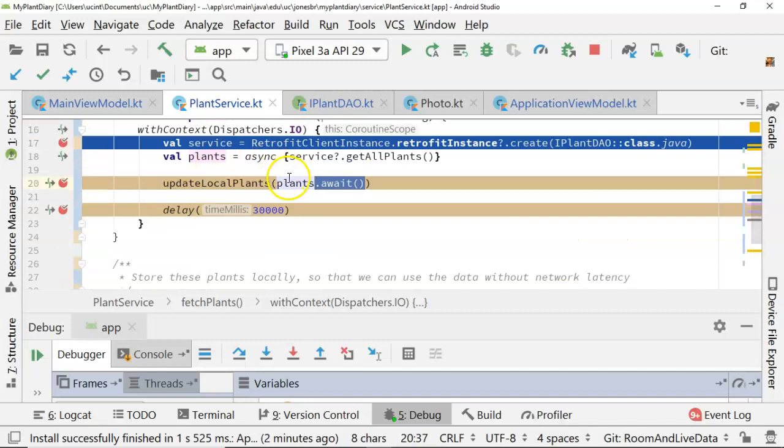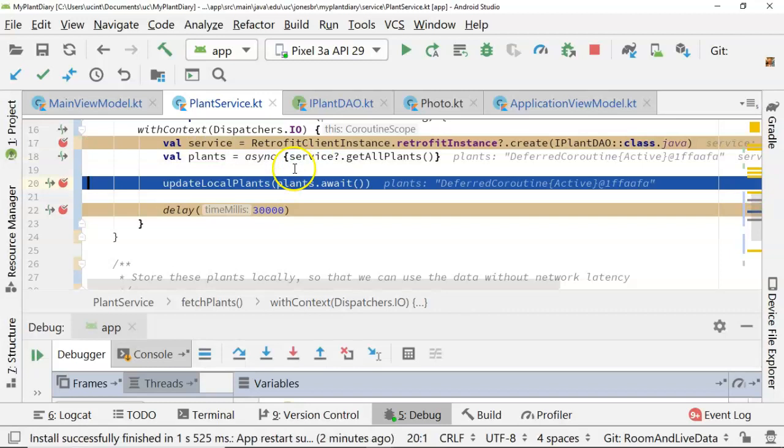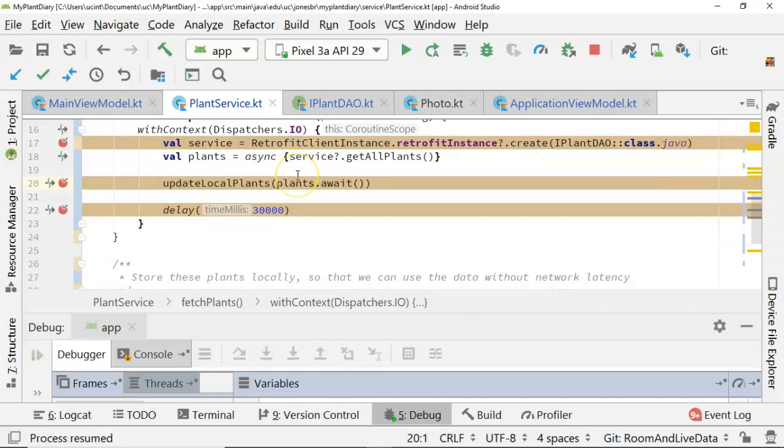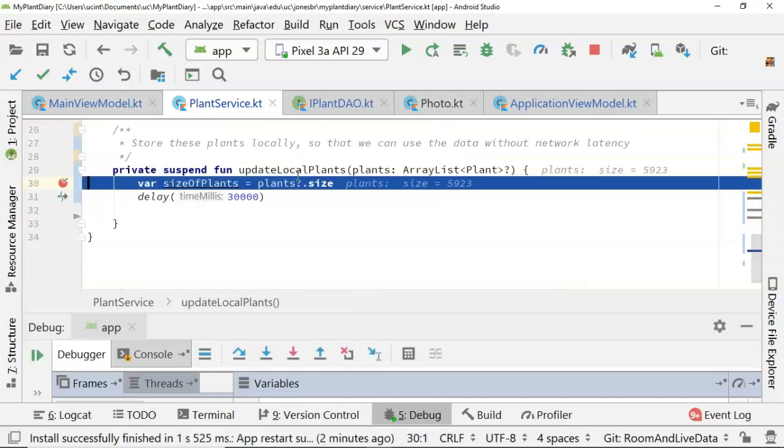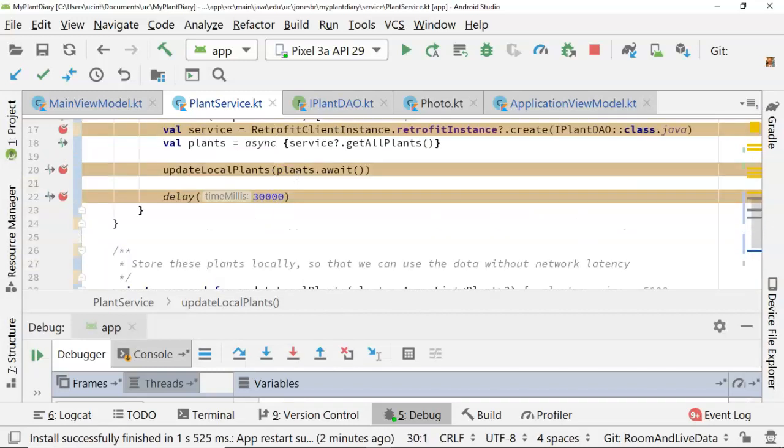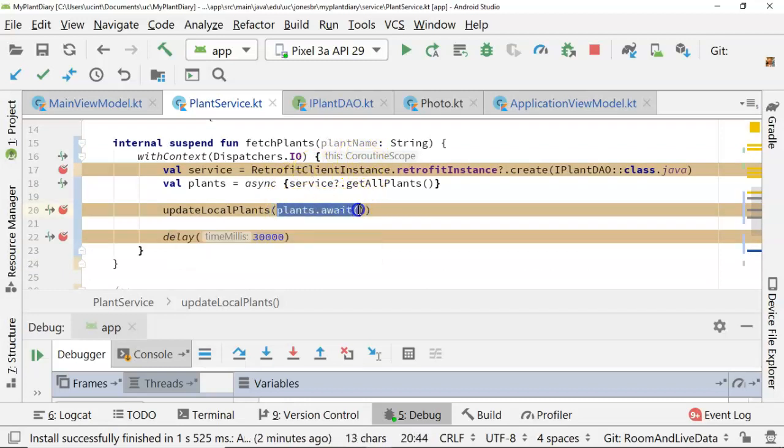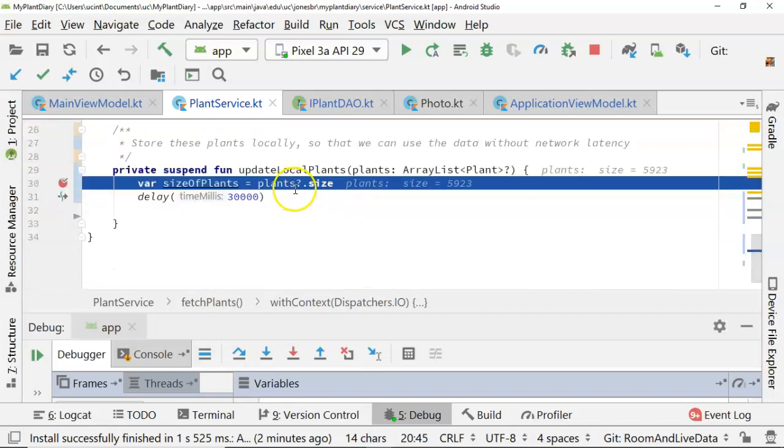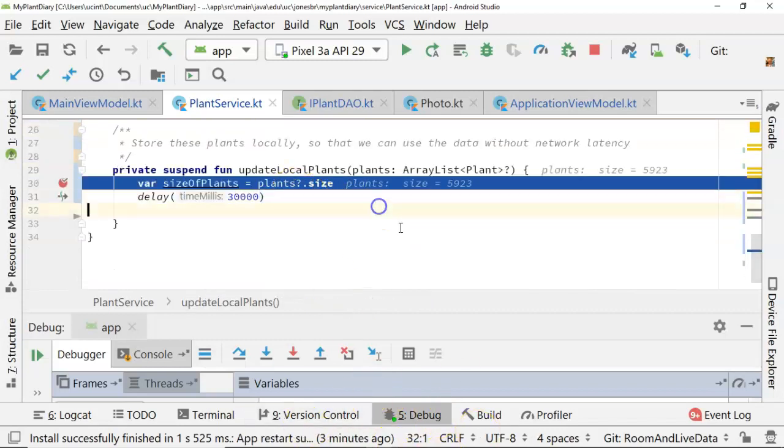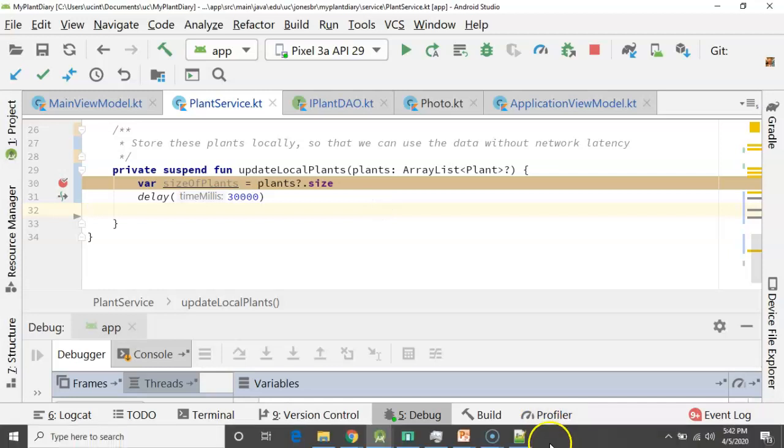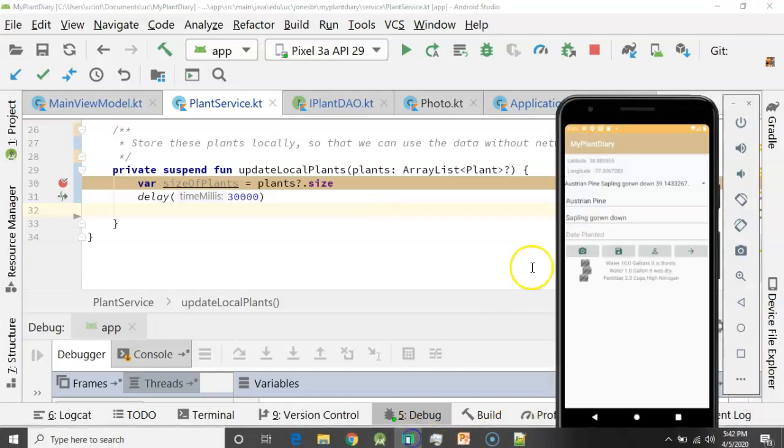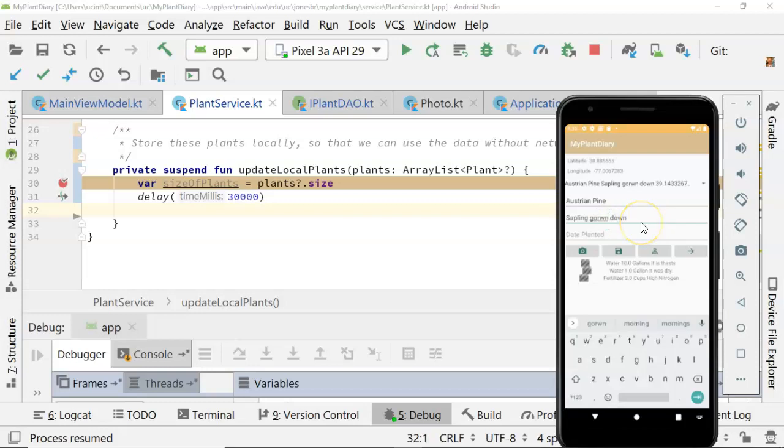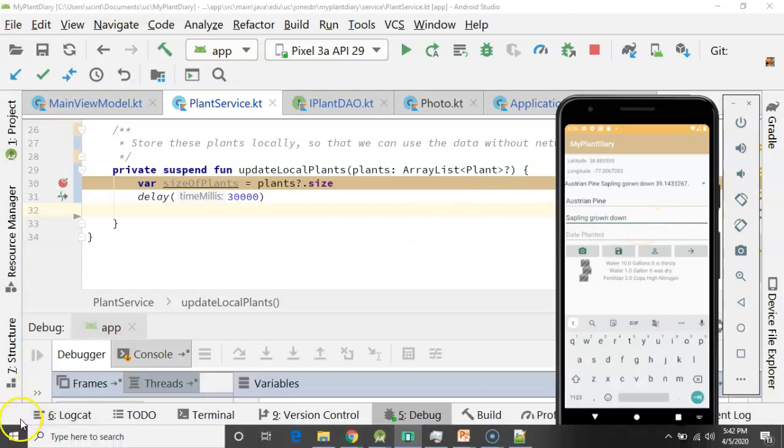So F9, F9, delay. And there we go. So you see when we had that delay, that was the time between when we made the call to get the plants and when the plants were actually ready. In other words, we heard back from this await. And that is when this update local plants was eligible to be called. I'll choose F9 again. It's going to wait for 30 seconds. But just as we saw before, the UI is still active and usable as this background thread is doing whatever it does.